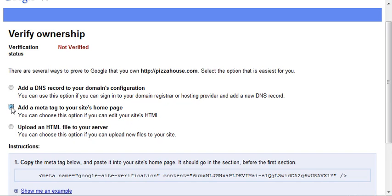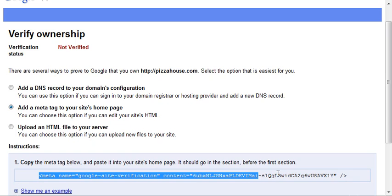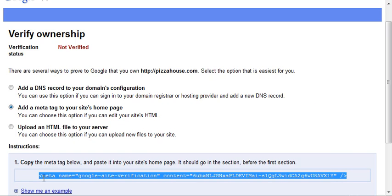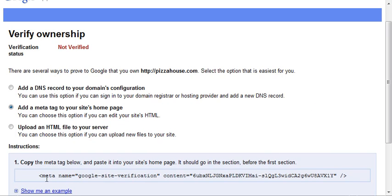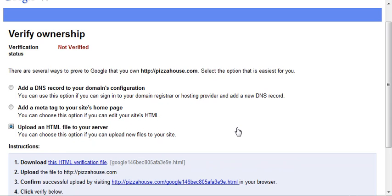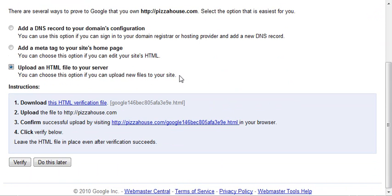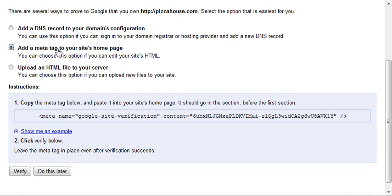You can either select that option and email that to us. So you can just email us that whole string right there that says meta name, etc. You can send that to us. So either do the meta tag option, or you can still do it the other way.